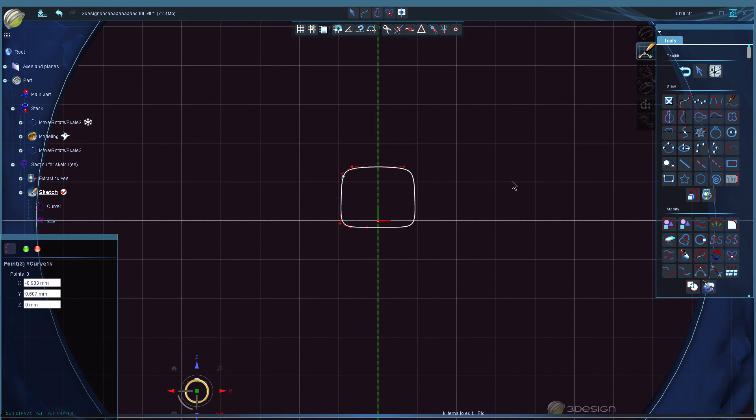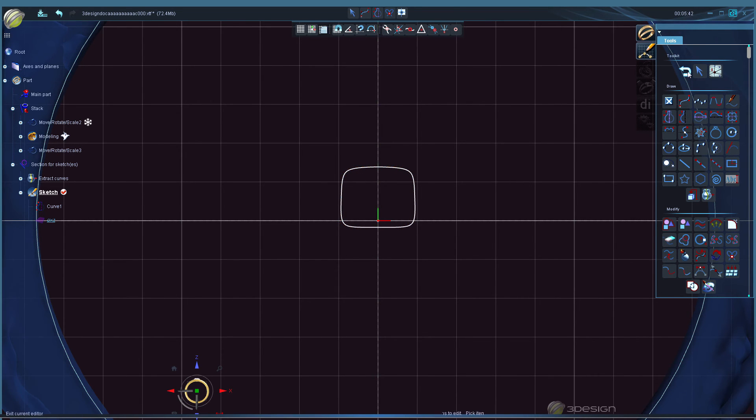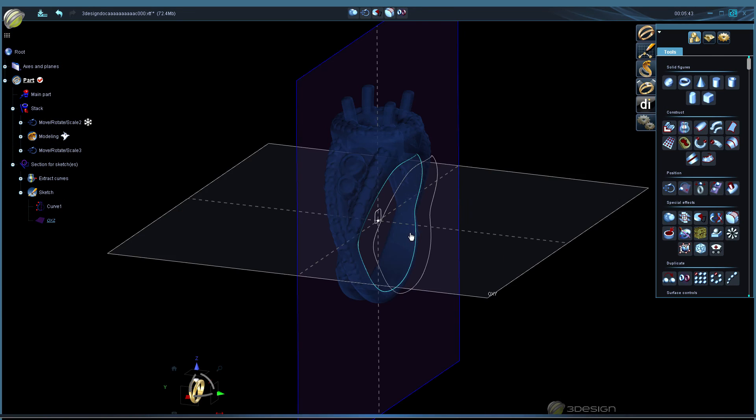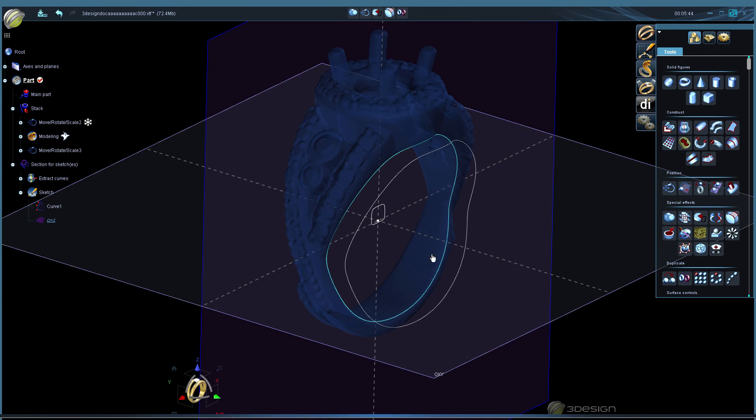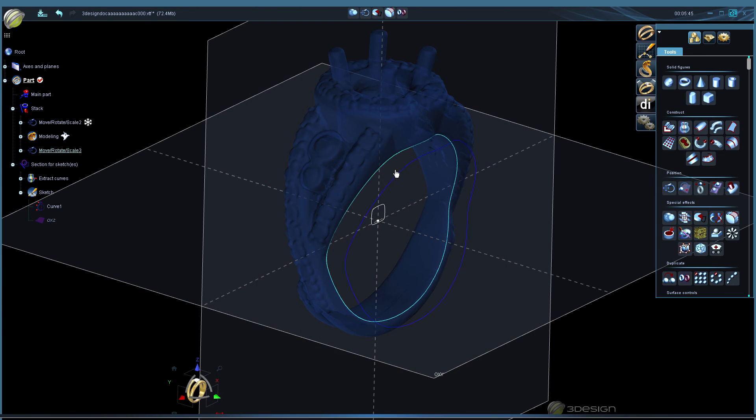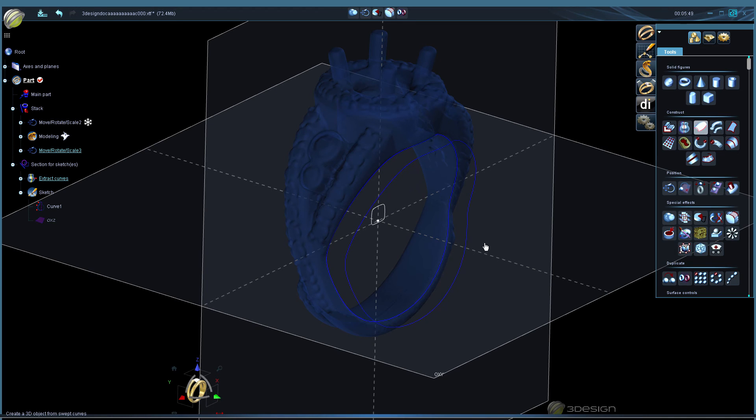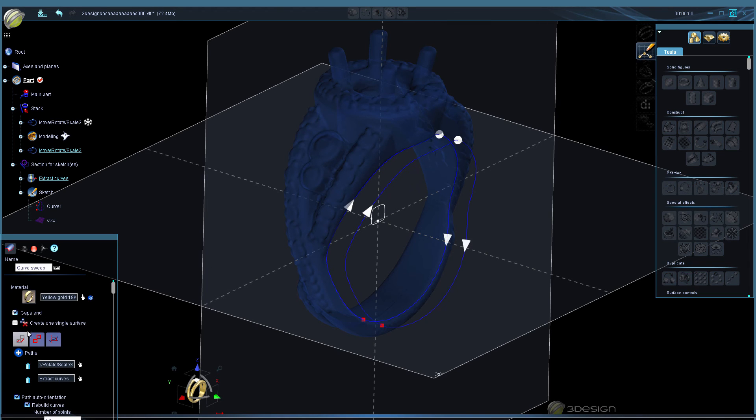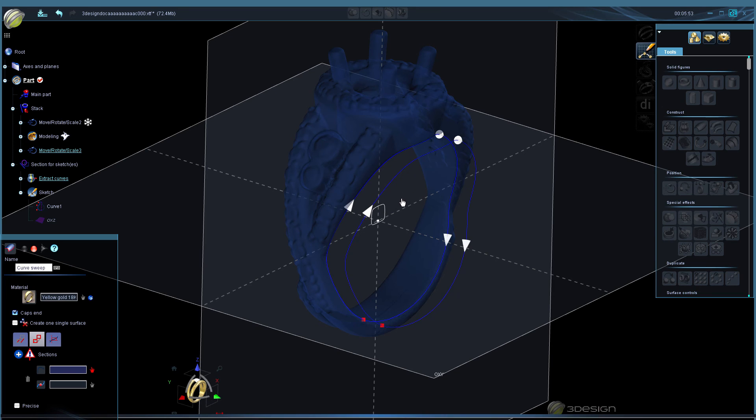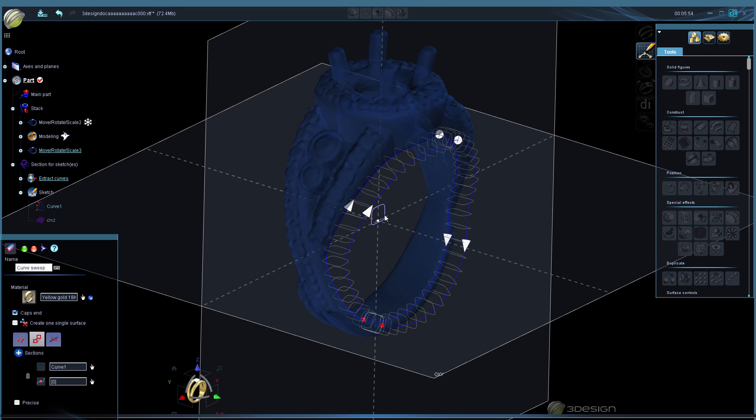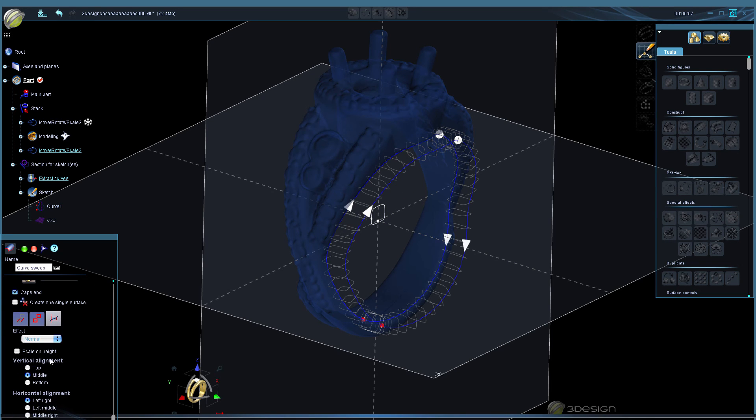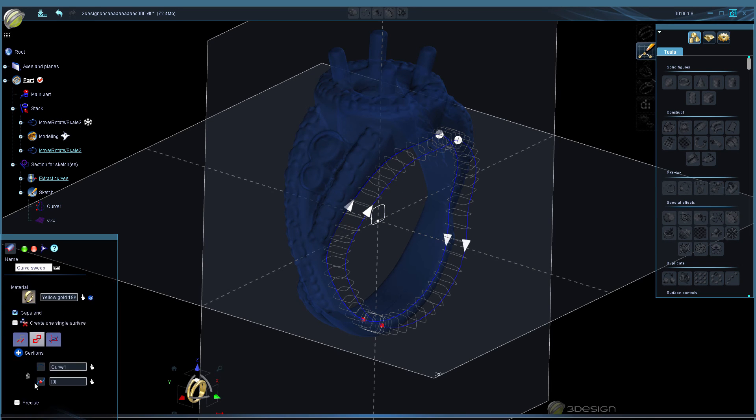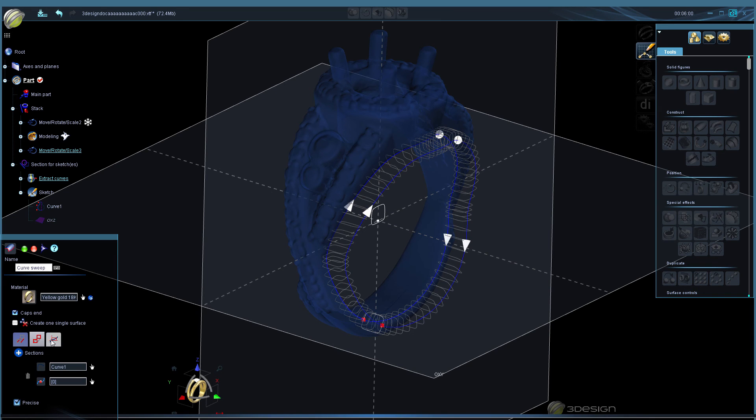I think something like that should be good. And now we just simply select the two rails or paths, click on curve sweeping, the second tab we'll add our section. And then the third tab, I'm going to make this precise to give more sections.